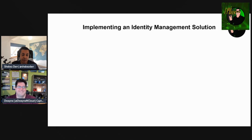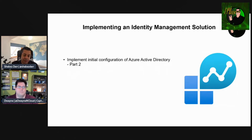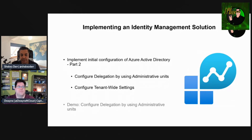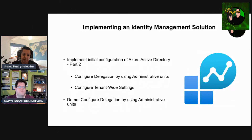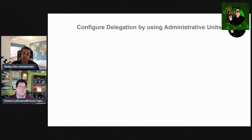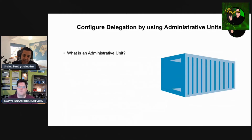We're on module one, implementing an identity management solution. In this episode we're covering part two of the 'implement initial configuration of Azure AD' topic. We're going to talk about configuring delegation using administrative units and configuring tenant-wide settings. Dwayne will do two demos: configuring administrative units and configuring tenant-wide settings. We're going to be a bit more demo-heavy in this episode, so let's jump right into it.